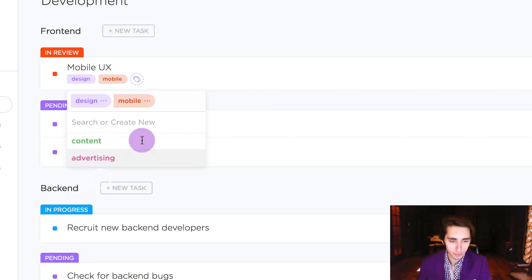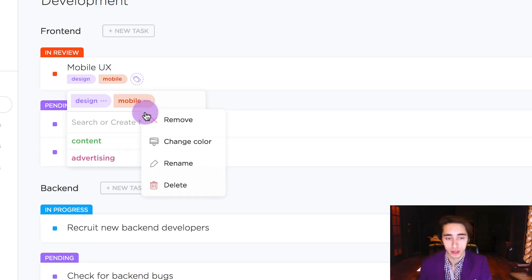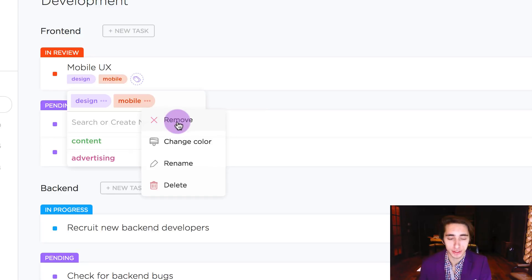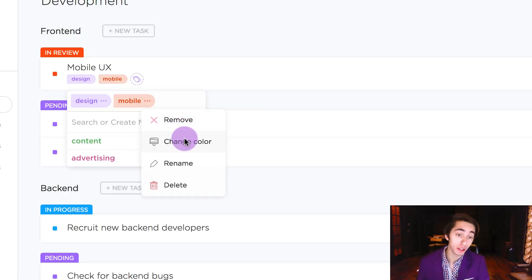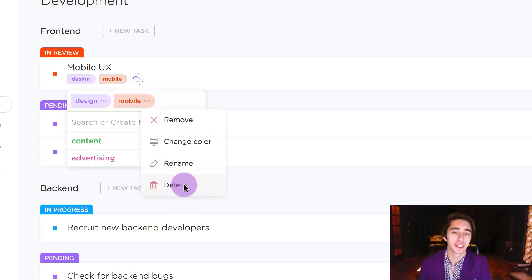And along with that, if we have a tag pulled up under a task we can hit the ellipses icon next to its name and do a few different things. We can remove it from the given task, we can change the color of that given tag, we can rename the tag, and we can also permanently delete the tag.